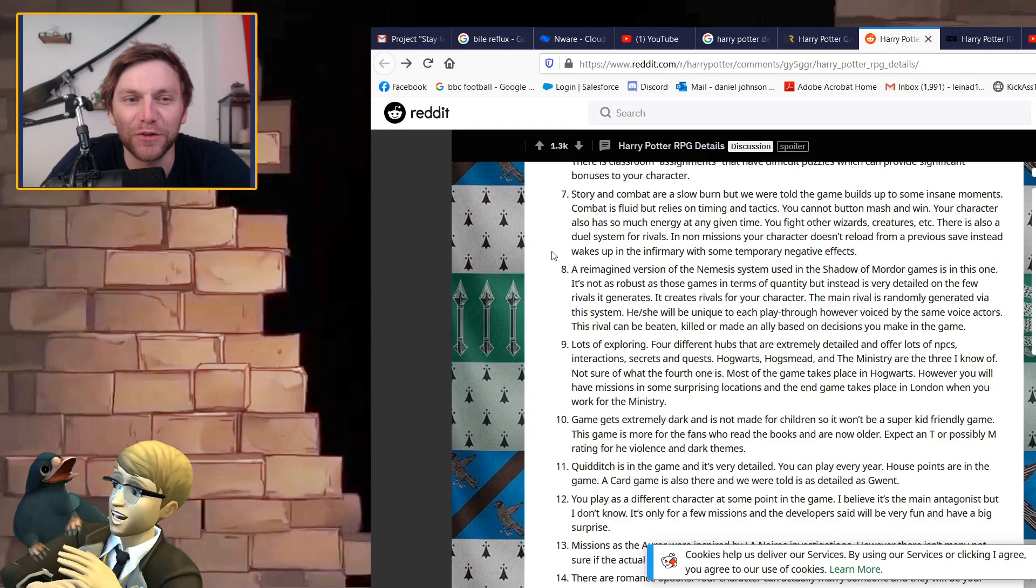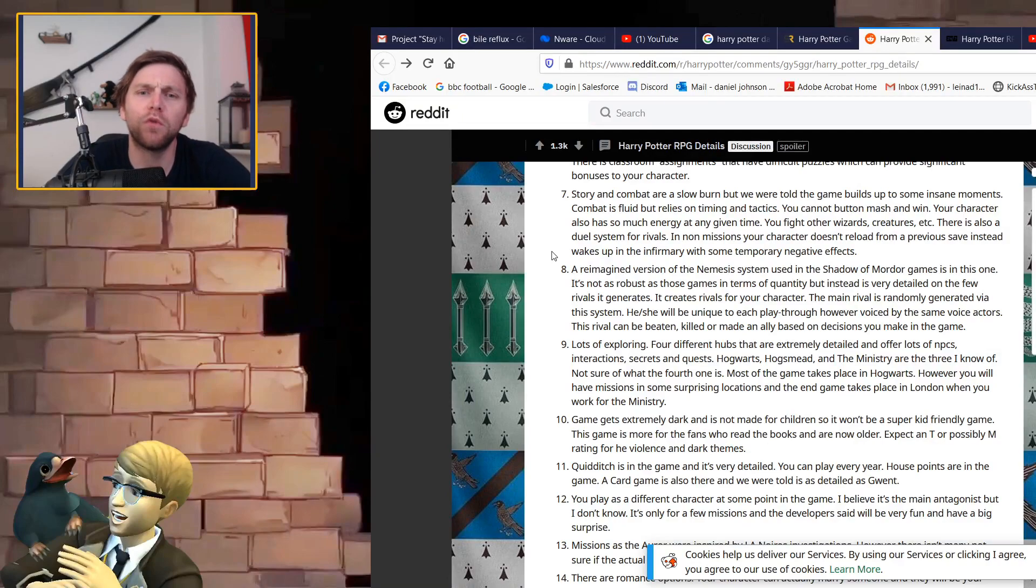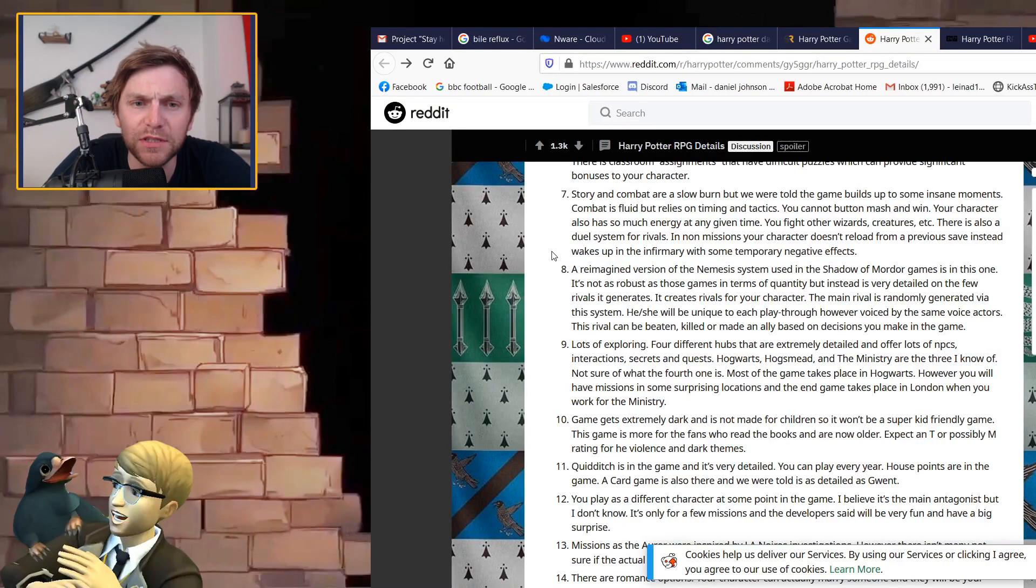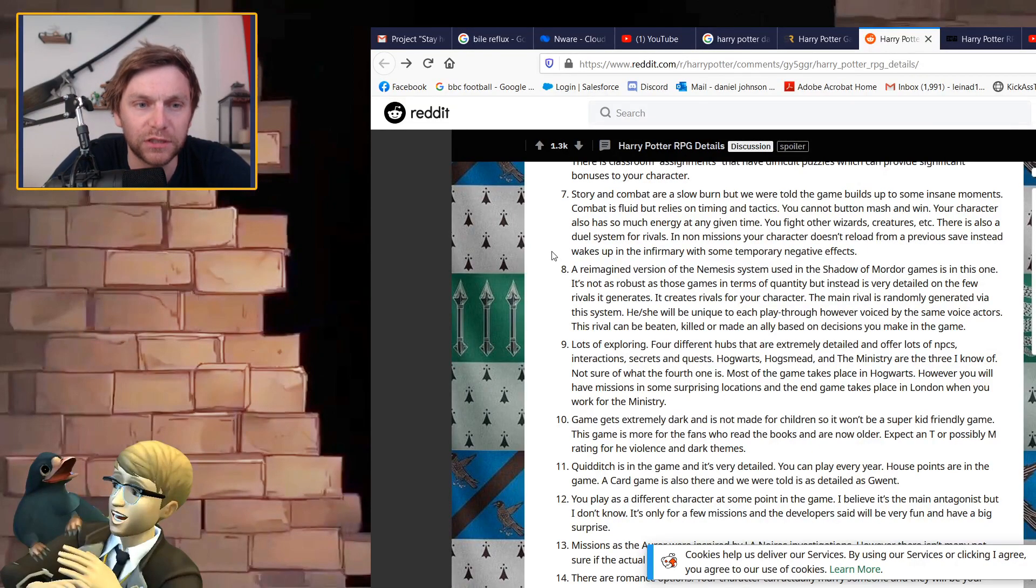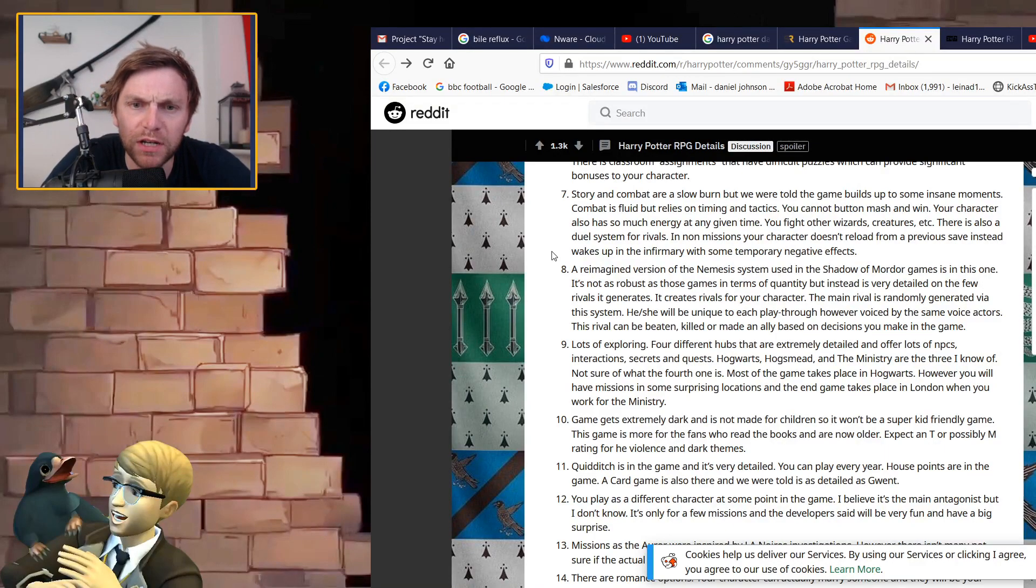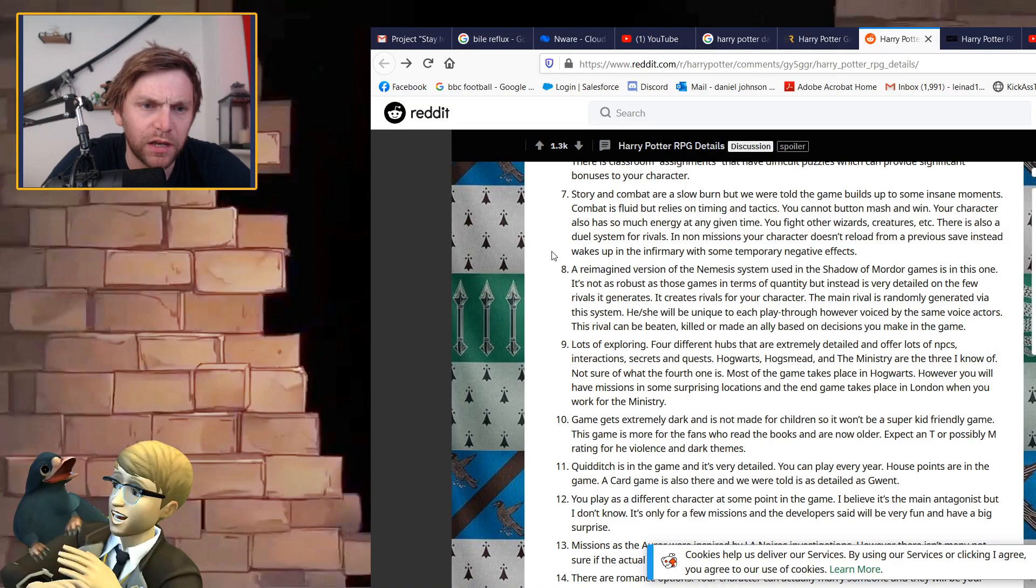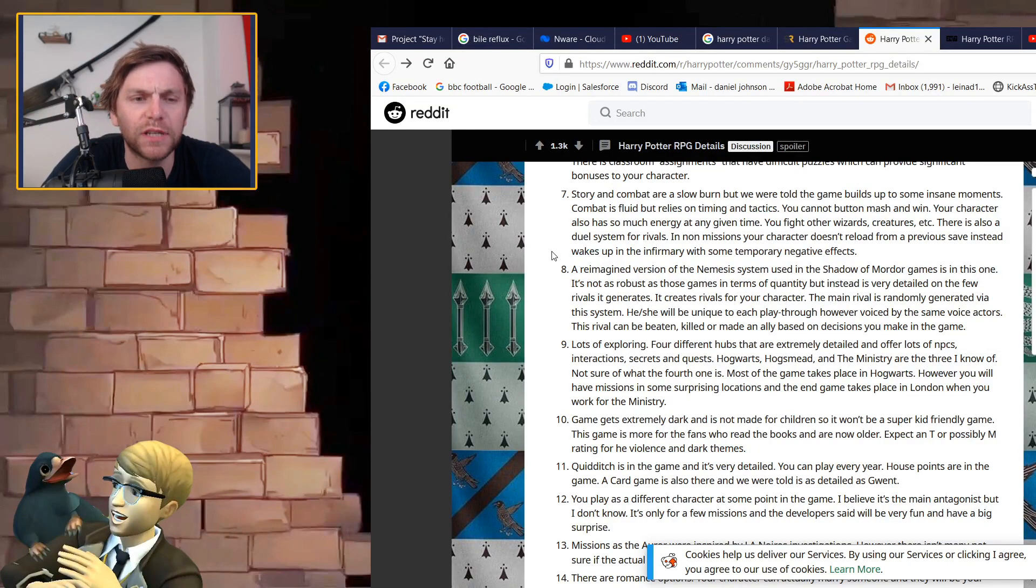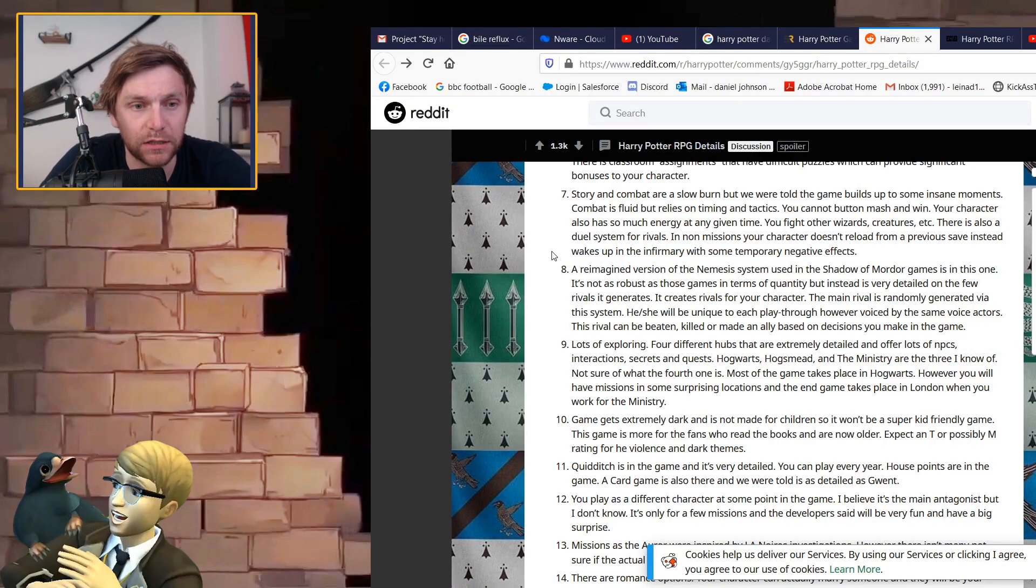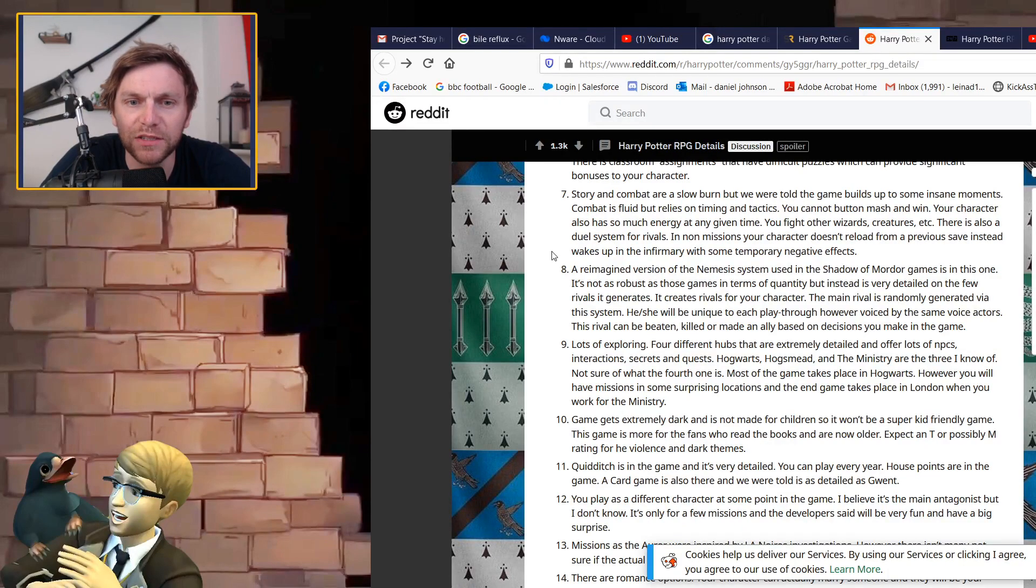In non-missions your character doesn't reload from a previous save, instead wakes up in the infirmary with some temporary negative effects. I like there to be a consequence to dying more than just you can save and load. A reimagined version of the nemesis system used in the Shadow of Mordor games is in this one.